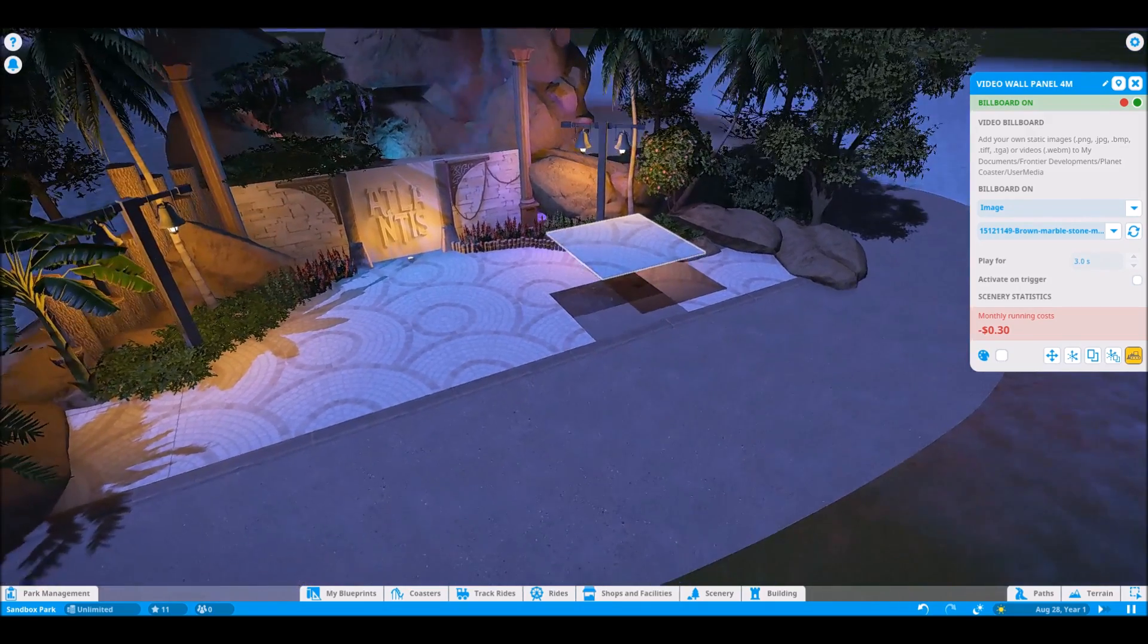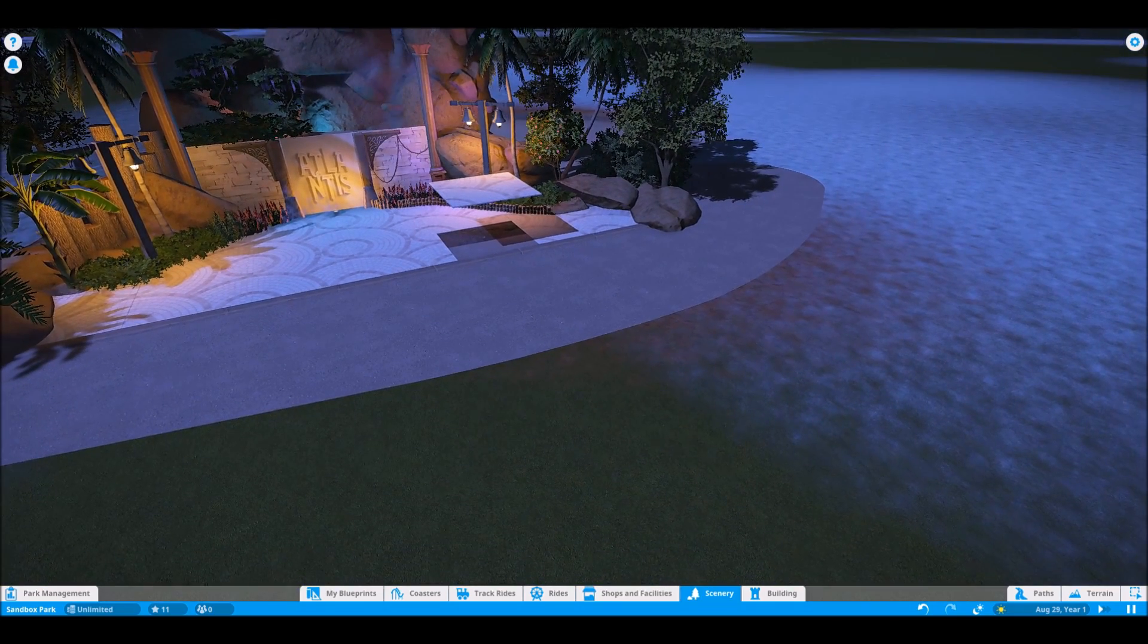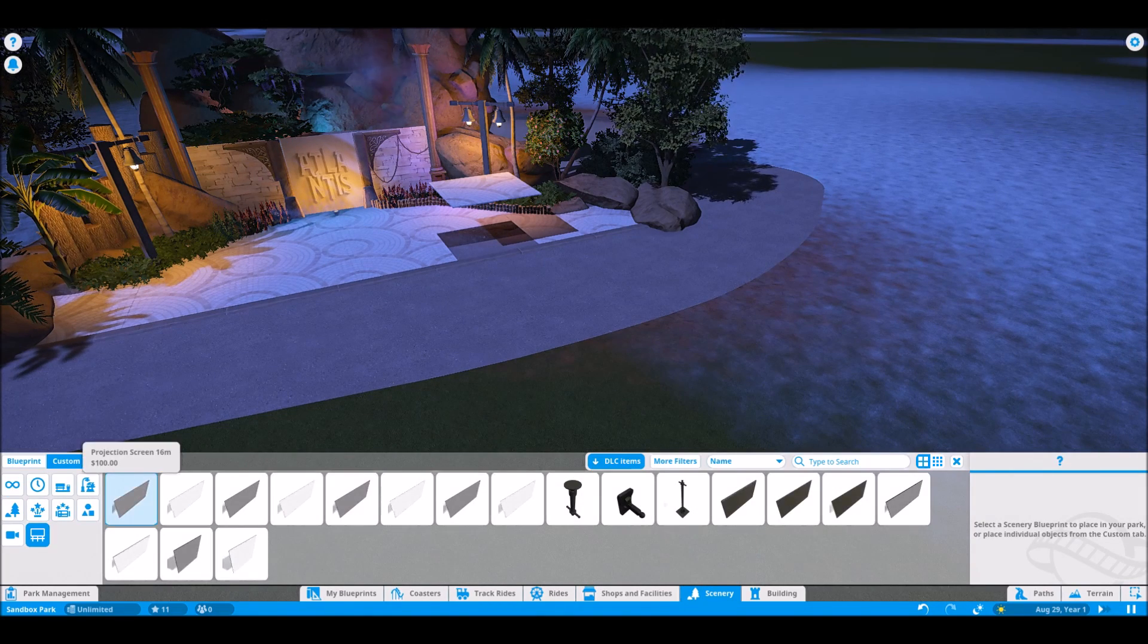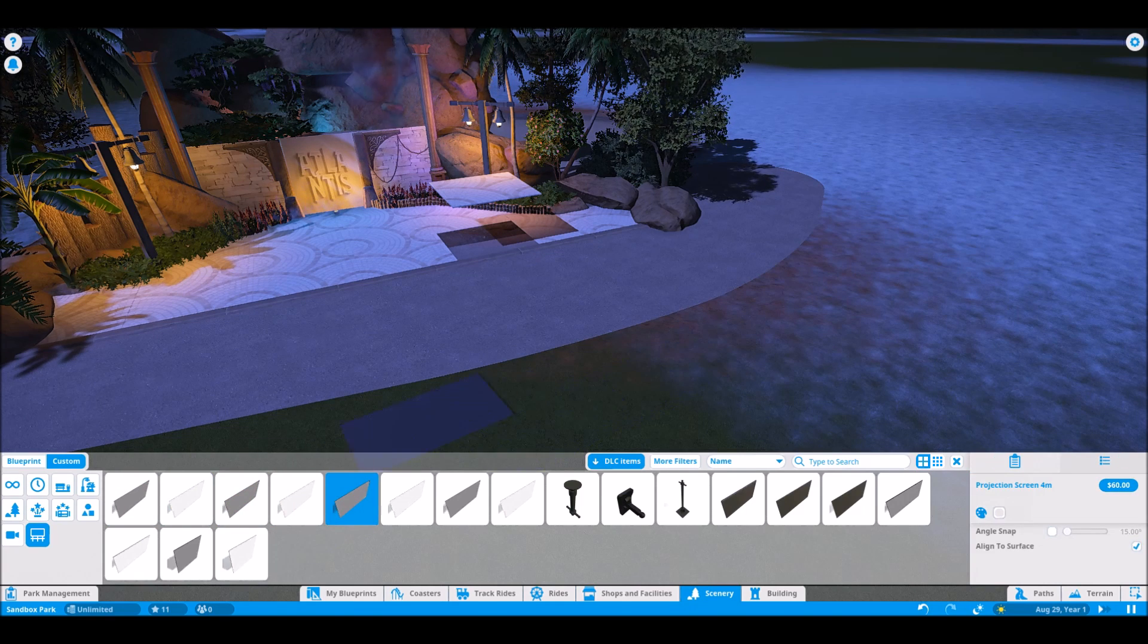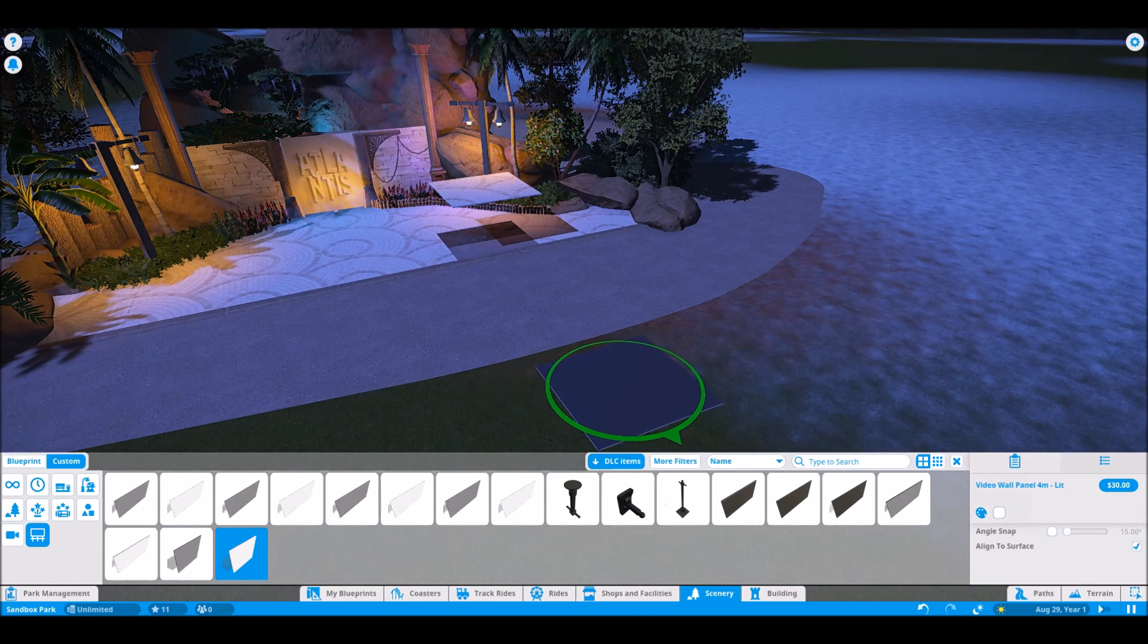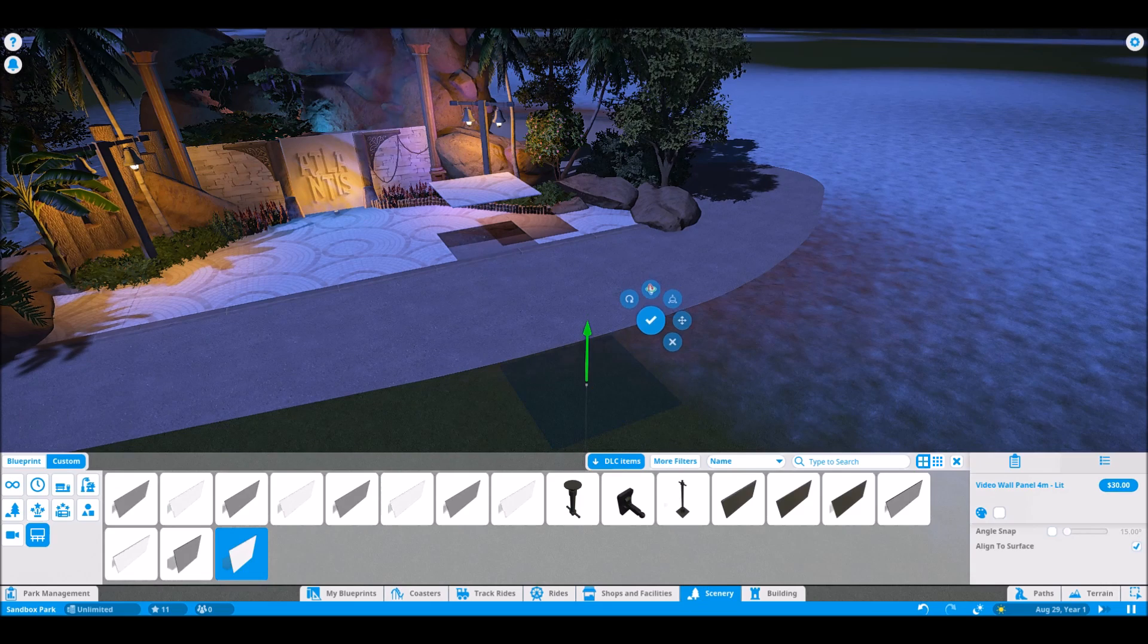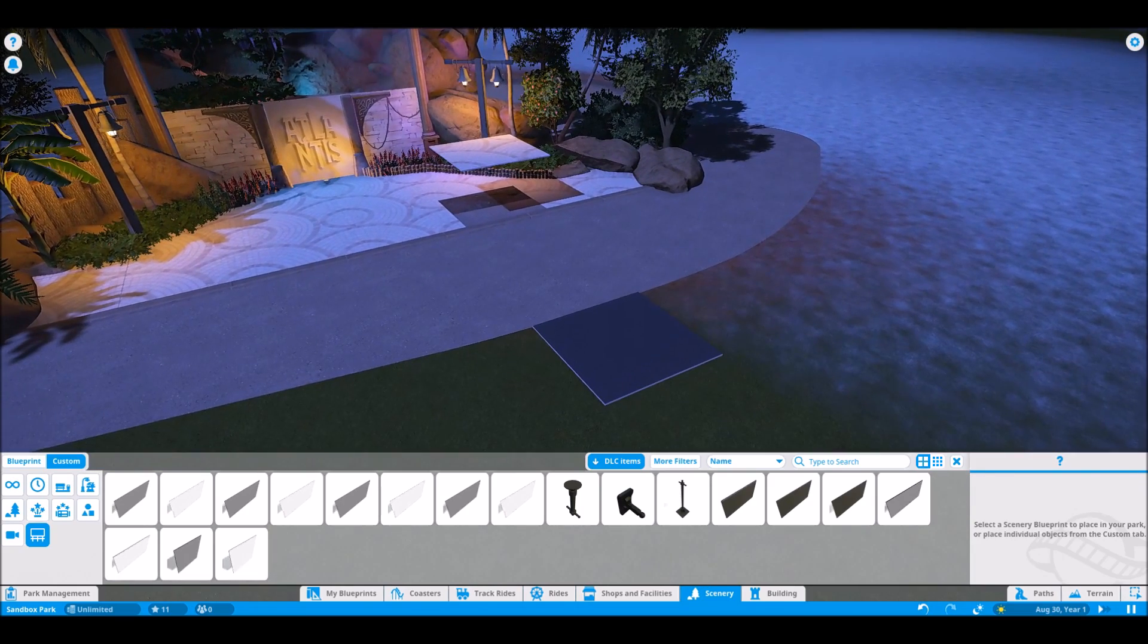Basically, when you go to your scenery tab and then your screens. In this case, I use the non-lit wall panel, four meter wall panel. And just place it. When you first place it, obviously it'll be blank.